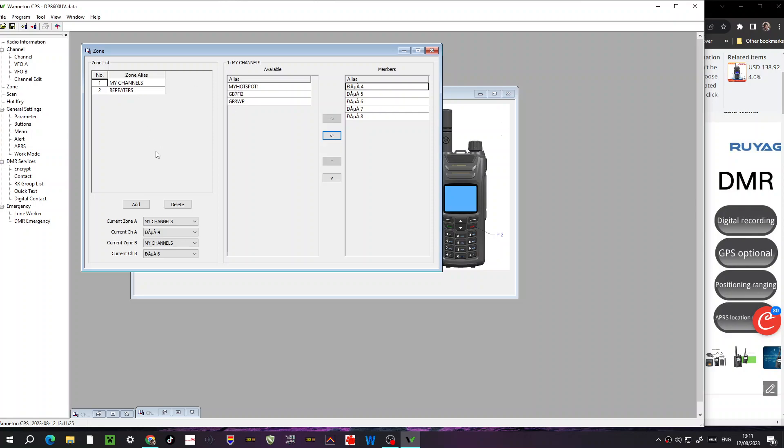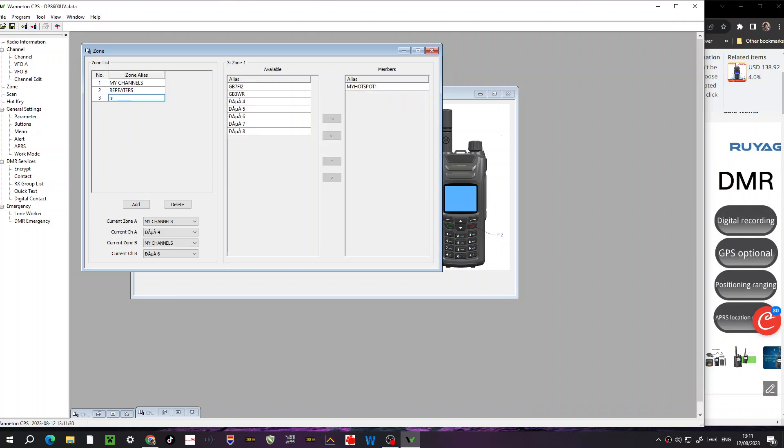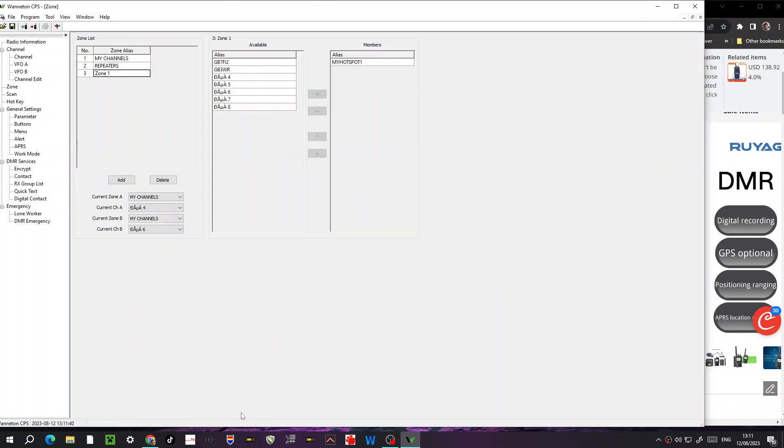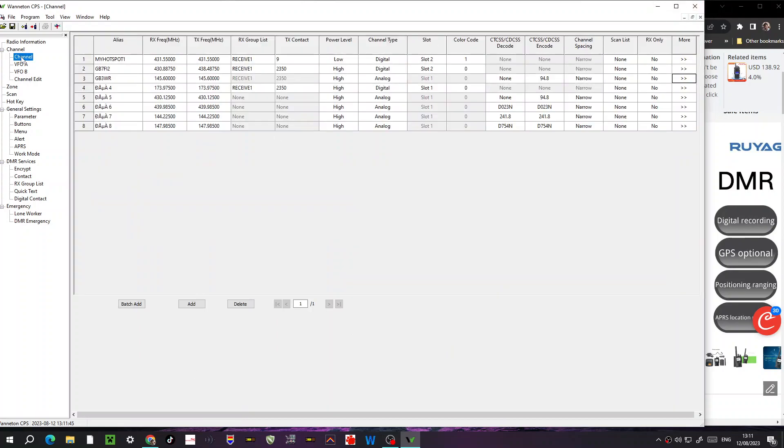Now you can create a new zone by just going add. So let's say the new zone, we could call it simplex for example. Call it simplex. And if we go back to channels, minimize that, go back to channels there, and we'll create a simplex one.